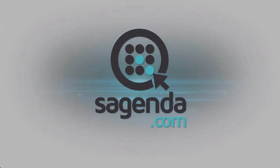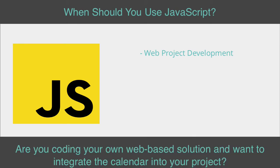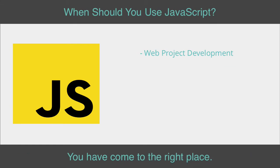Welcome to JavaScript Integration Tutorial for Web Project Development. Are you coding your own web-based solution and want to integrate the calendar into your project? You have come to the right place.